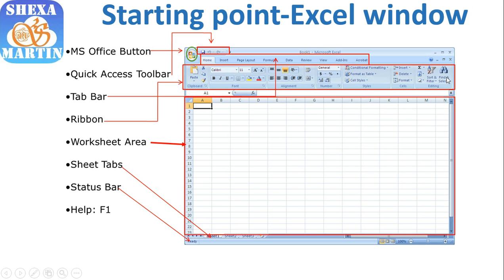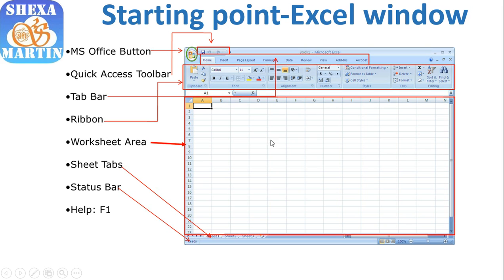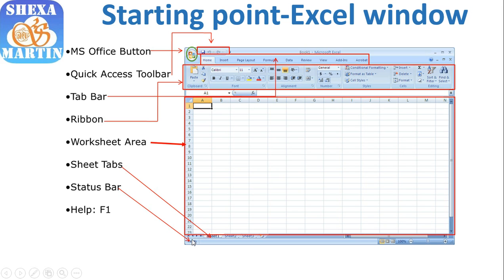This is the worksheet area with the cells, rows and columns. This is A1, B1, C1, C3 here. This white area with the cells is called the worksheet area. Then here we have sheet tabs at the bottom where we have Sheet 1, Sheet 2, Sheet 3 and so forth. In previous Excel workbooks we have first sheet, second sheet and so forth. Then we have the status bar here where you can see the status of your worksheet.